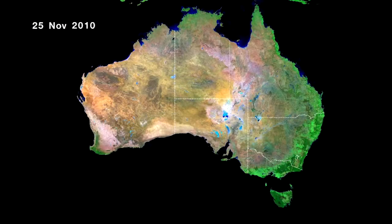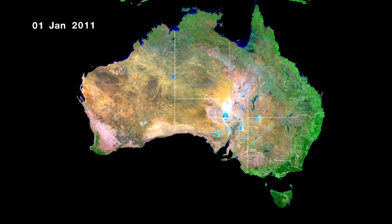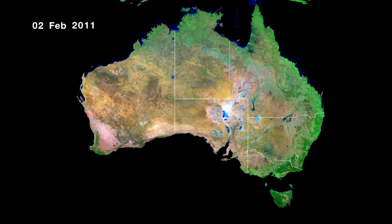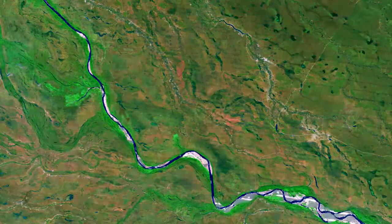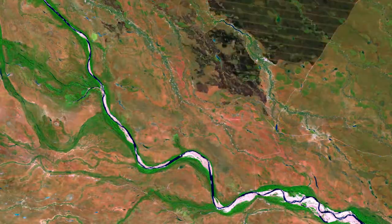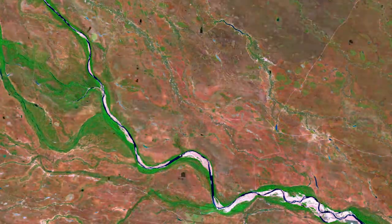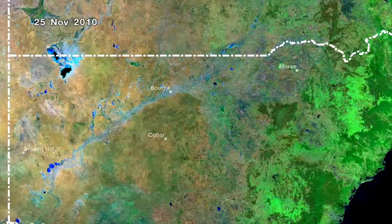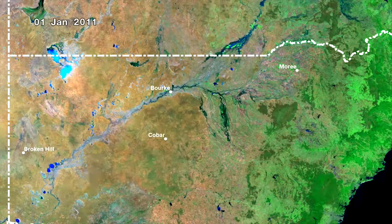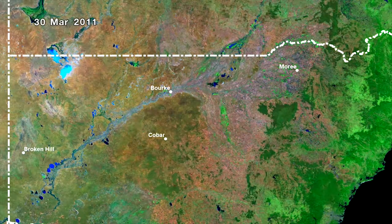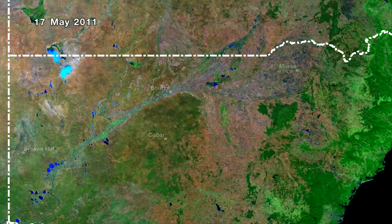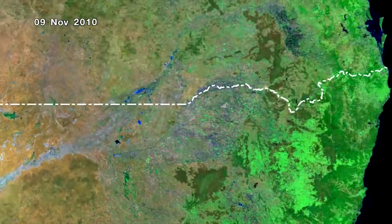We've already used the DataCube to analyse all of Australia where we've seen surface water. A history of surface water, if you add it all up, tells you about where the floodplains are, and that starts to give you some better information about flood hazard.